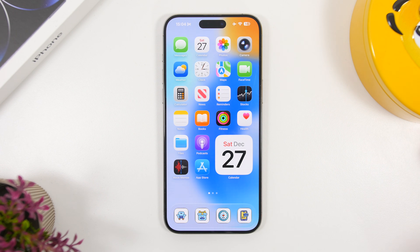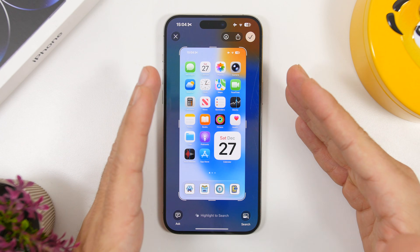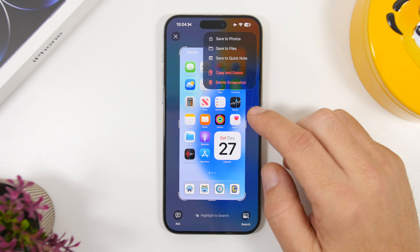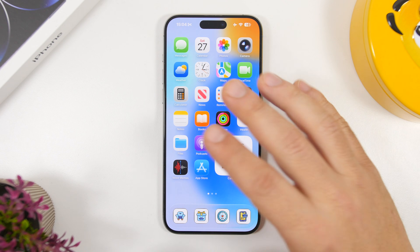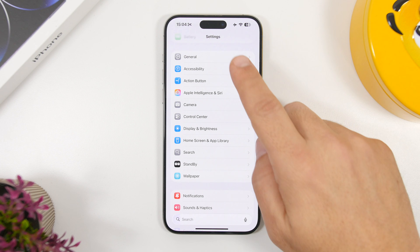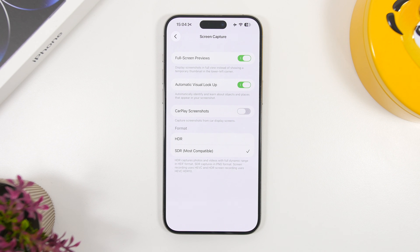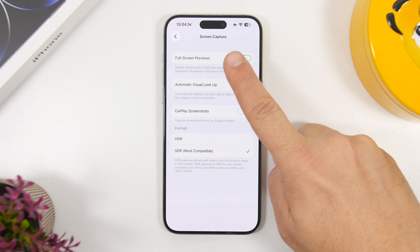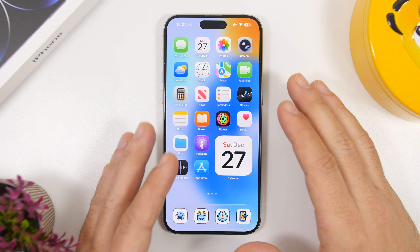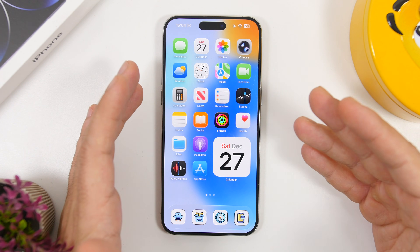Here's another one you must know that will save you a ton of time. When you take a screenshot, you normally get this huge full preview you have to interact with. Head to the Settings app, go to General, then Screen Capture, and disable the Full Screen Previews button. Now when you take a screenshot, it goes to a small thumbnail you can swipe away and it automatically saves to your photos library.